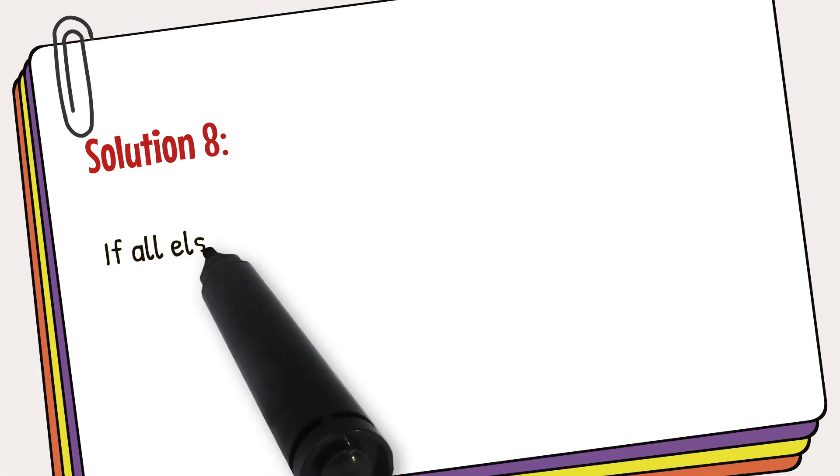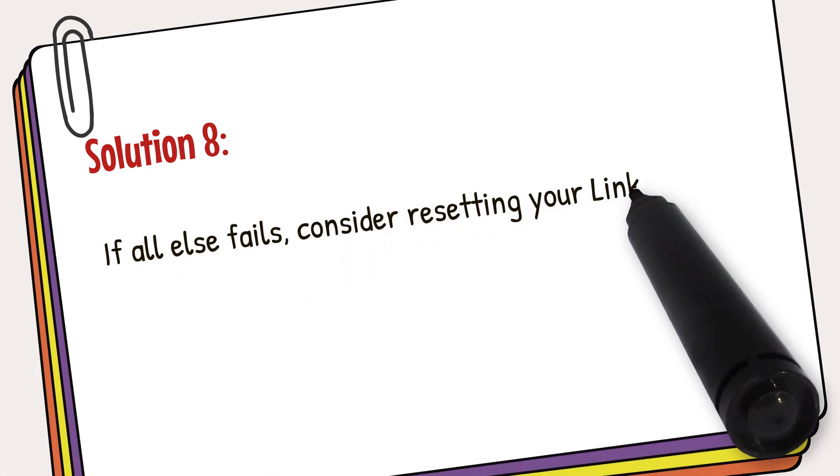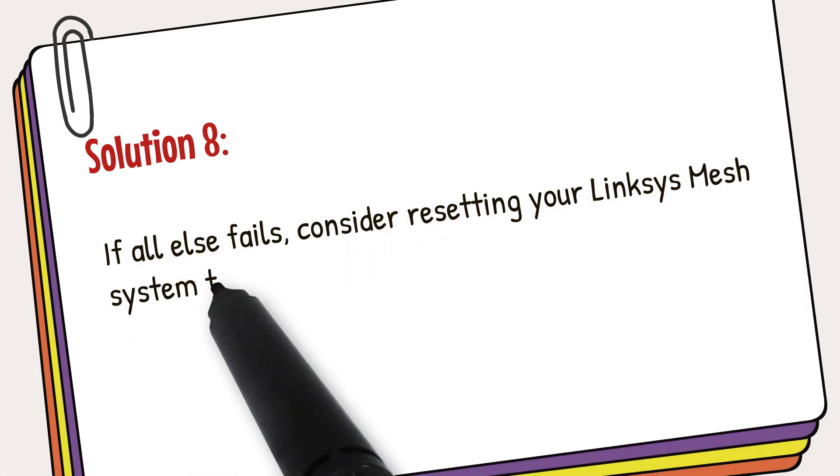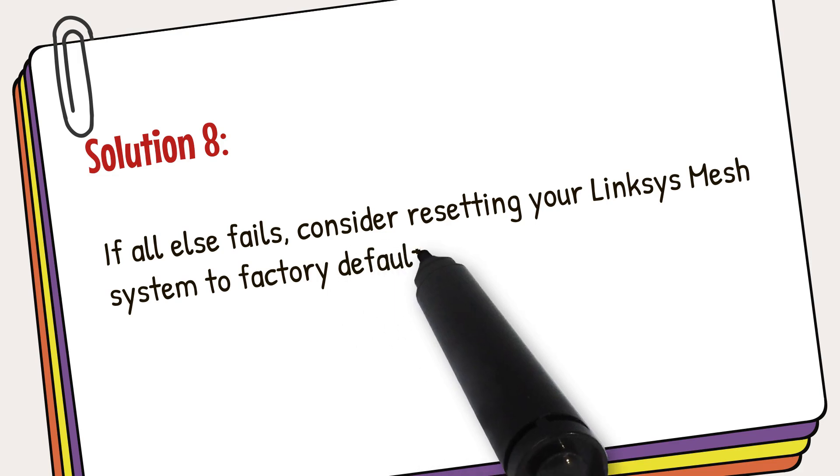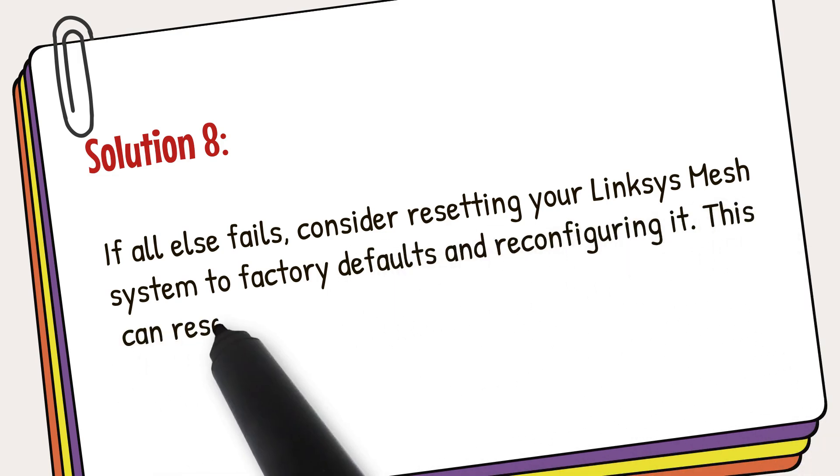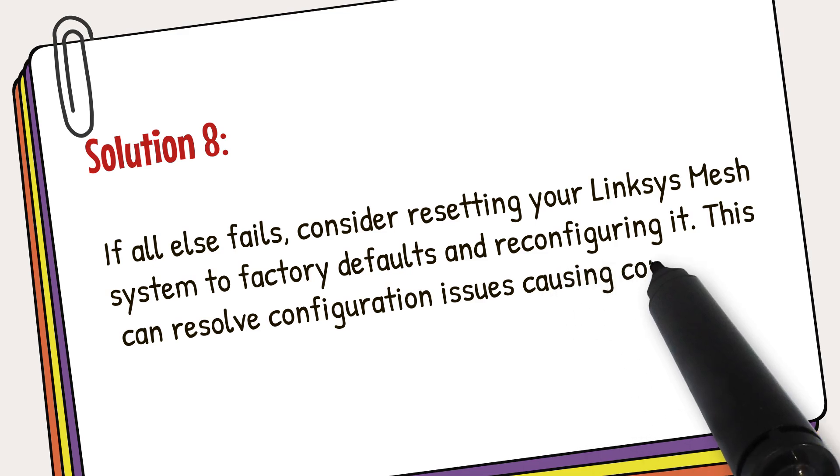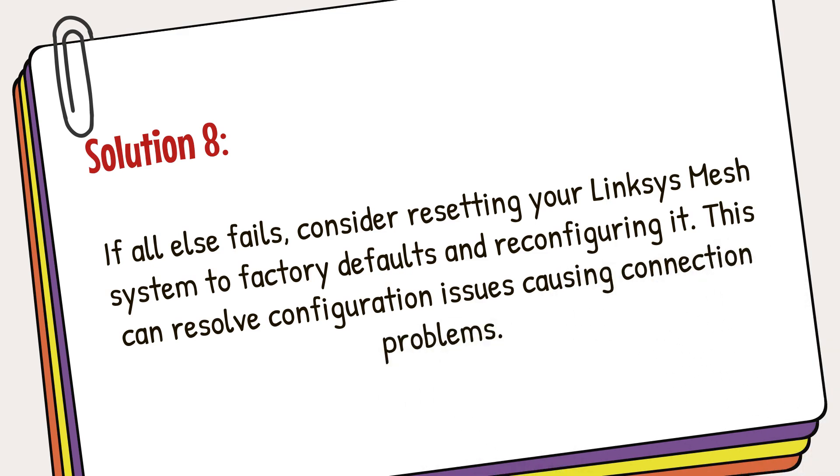If all else fails, consider resetting your Linksys mesh system to factory defaults and reconfiguring it. This can resolve configuration issues causing connection problems.